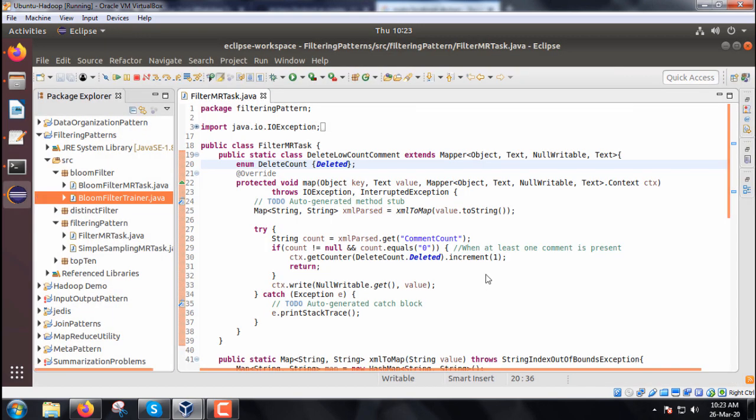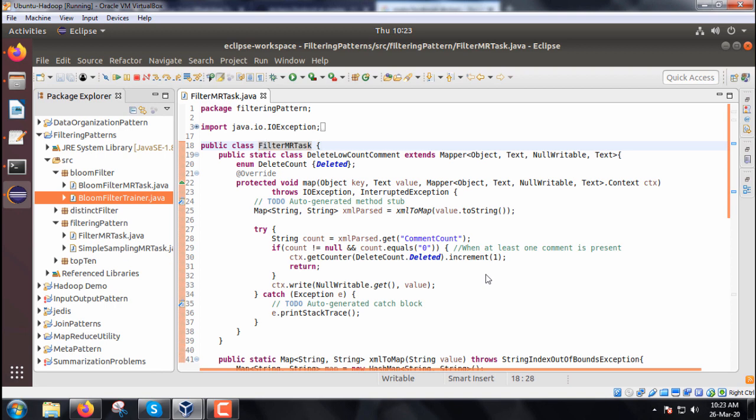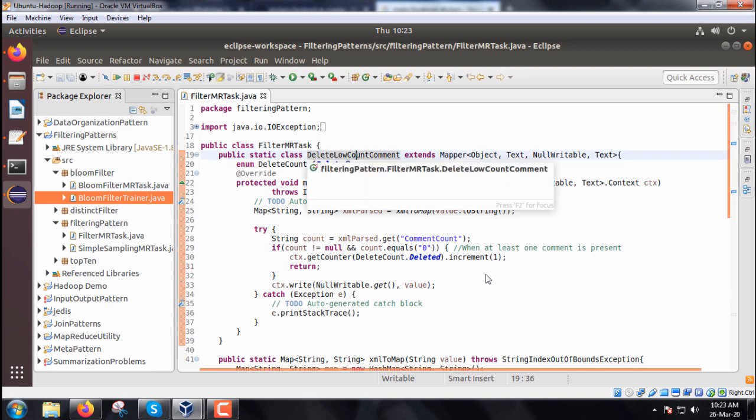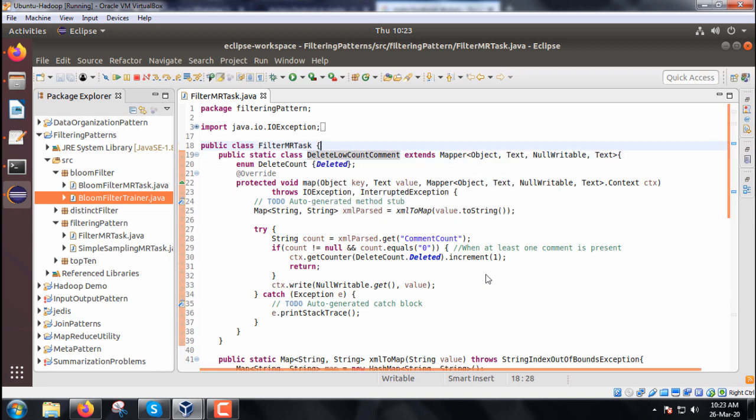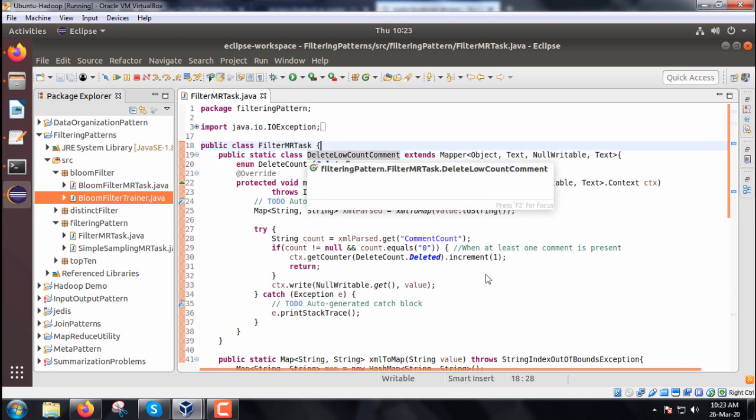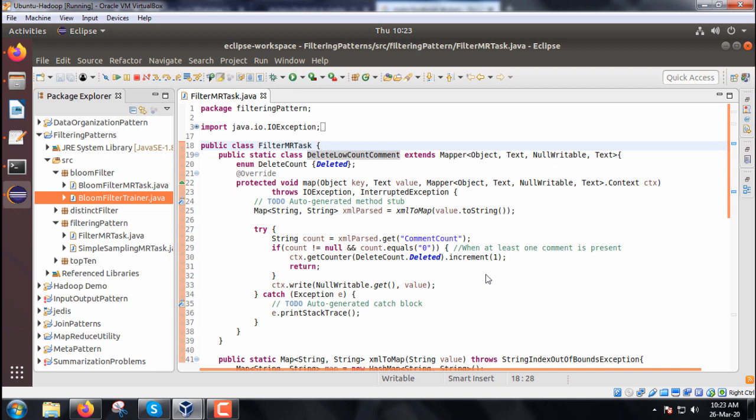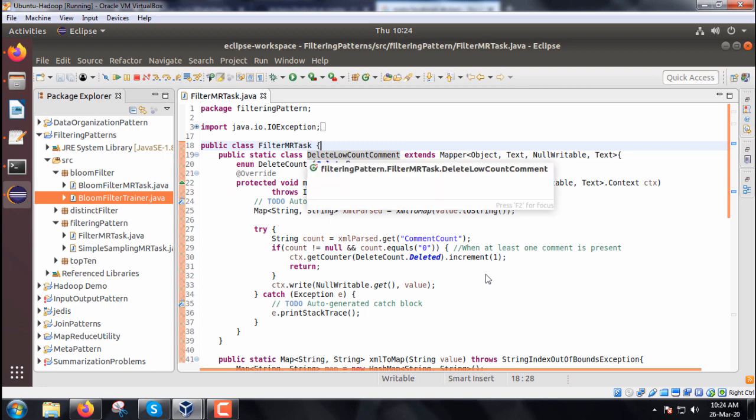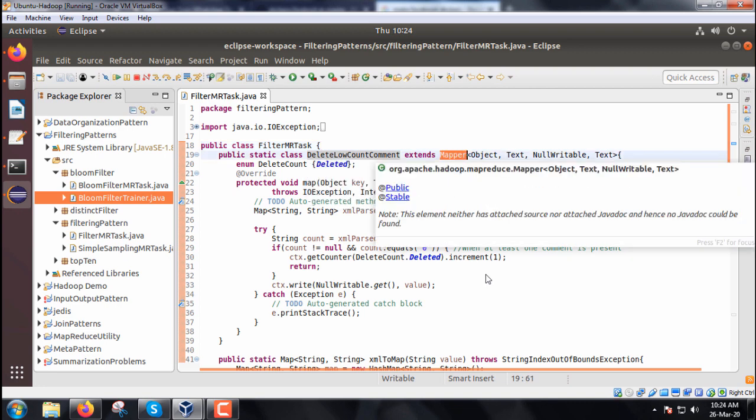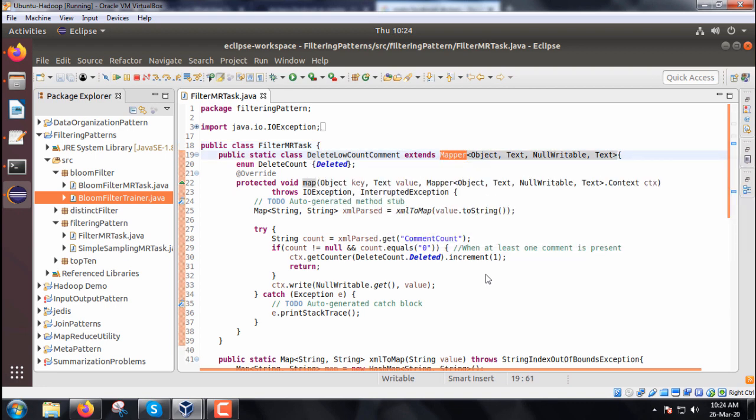It is a map-only job. The name is FilterMRTask. We have only one Java file. We have the DeleteLowCountComment class which extends the mapper class. We don't have any reducer here. This class is overriding the map method.